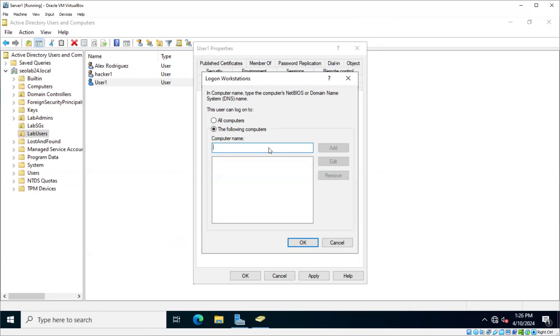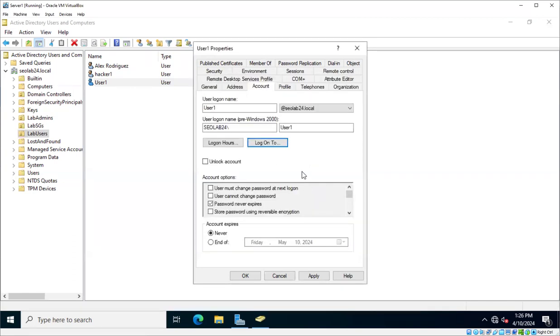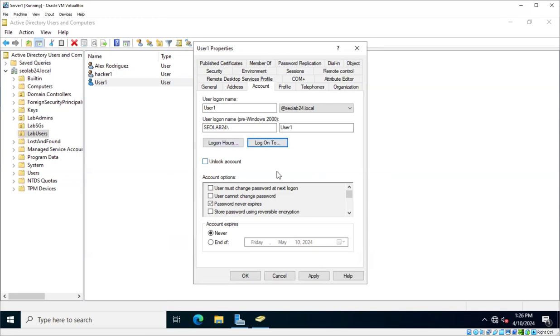If you want to limit the computer or the computers from which a user can log on to the network, this is how you would do that. Again, not very practical, but it helps a lot with security because then that means that if a malicious user gets hold of that username and password, and they try to log into the network from any other computer other than the one that has been specified, then that person won't be able to do that. In the same token, it limits the ability of that user to do his or her work from other computers. But those options are there. They're not very commonly used in most environments, but those are options that you have.